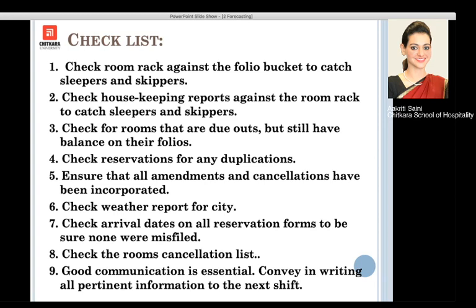We also need to check housekeeping reports generated every day to physically verify any skipper or sleeper. We check rooms that are due out — due to check out — and have a balance in their PMS folio, keeping a record of that. We also check if any reservation has a duplicate; for example, two reservations under the same name would increase our room count without generating additional revenue.